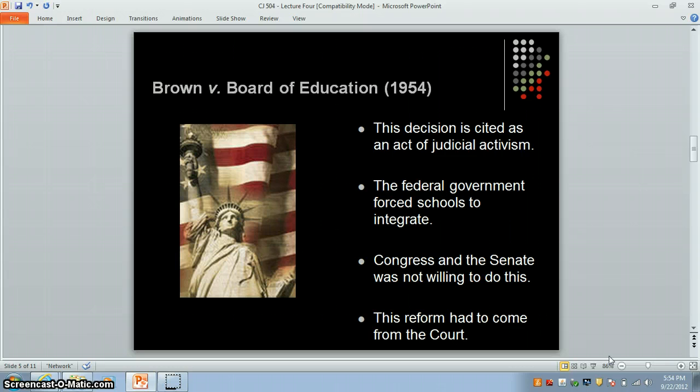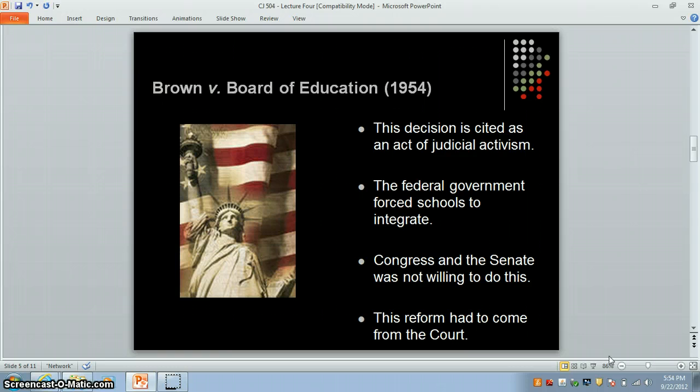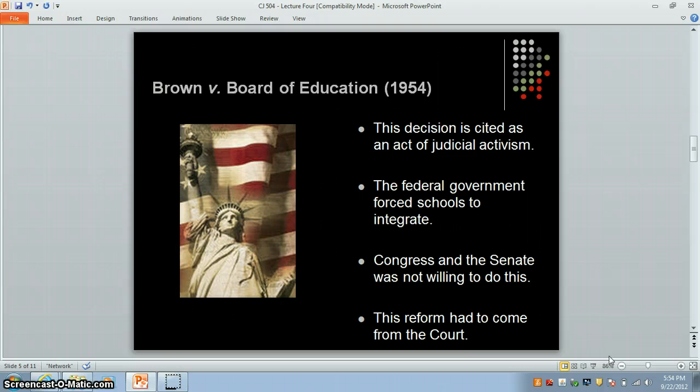In many cases federal marshals were called in to force local officials to allow minority students into public schools. This struggle went on well into the 1960s. For example, in 1963 Governor George Wallace of Alabama refused to allow African American students into the University of Alabama. President John F. Kennedy had to order federal marshals into the school to forcibly allow the students to register. Here the executive branch was working to preserve a ruling by the federal judiciary.